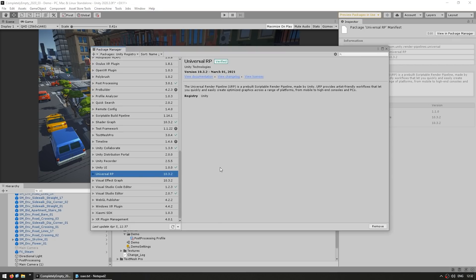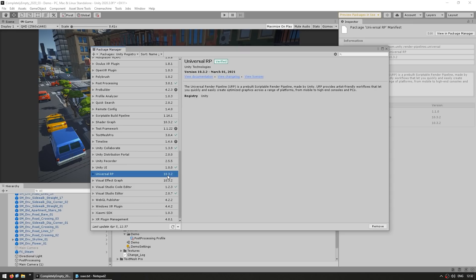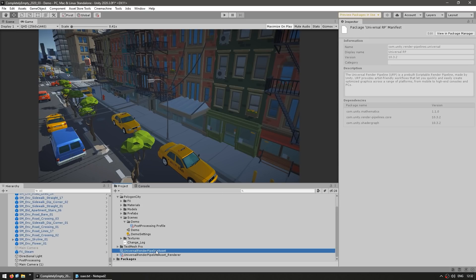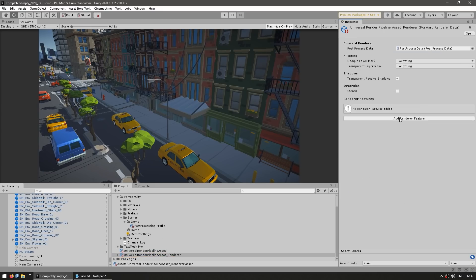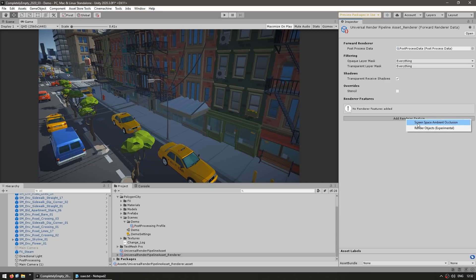The first thing you need is to make sure you are using the Universal Render Pipeline version 10 or above. If you're using Unity 2020, that's the version it should install. With URP, you have the Universal Render Pipeline asset with all its settings. Then you need to select the actual render object, and over there you see the render features section. You click 'add a new one', and right away you see Screen Space Ambient Occlusion.